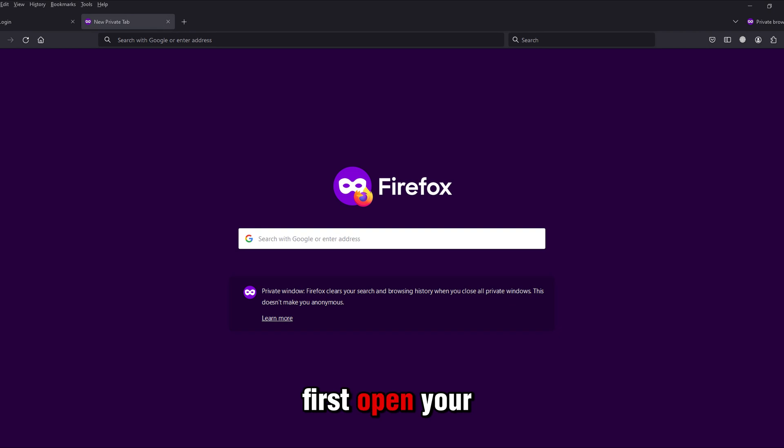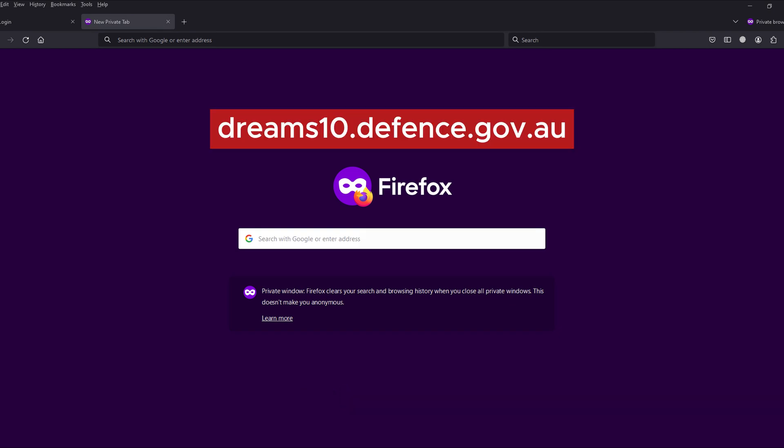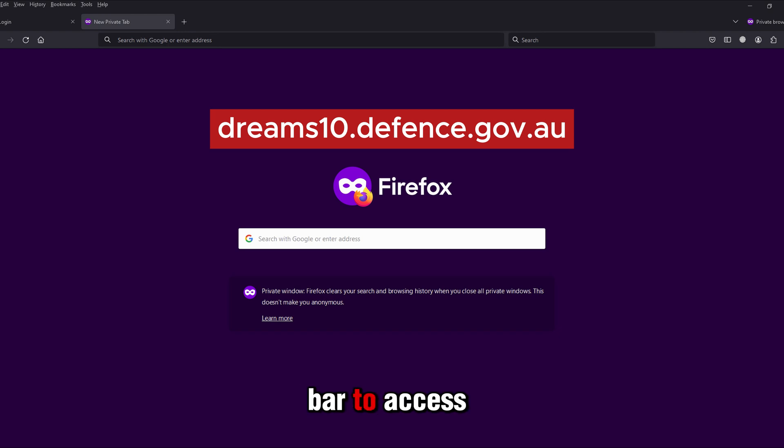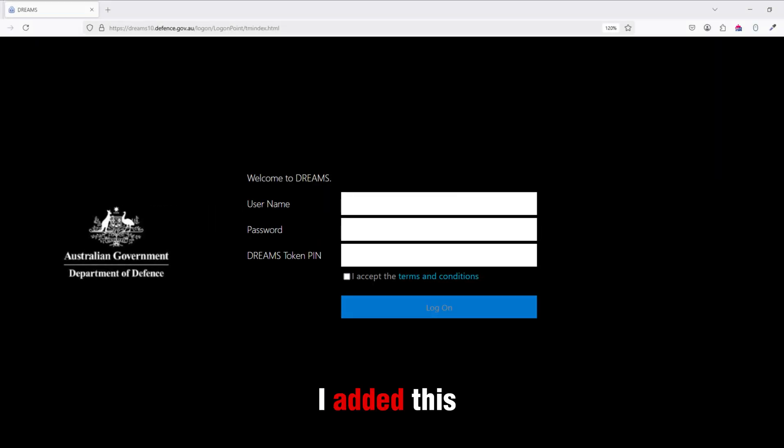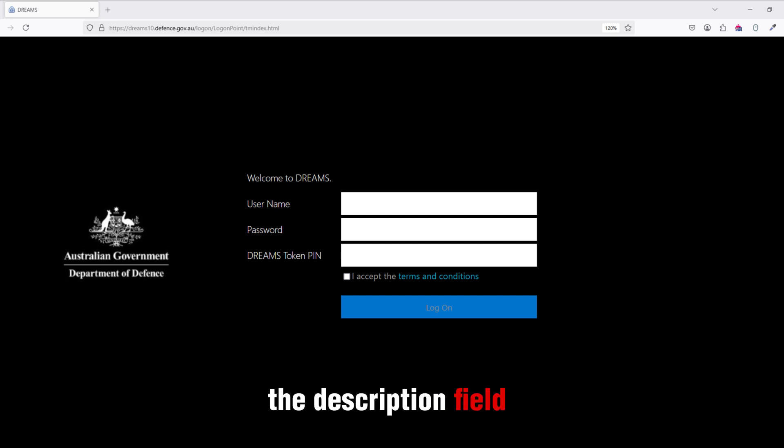First, open your browser and enter dreams10.defense.gov.au into the address bar to access the website. I added this website link in the description field, you can click from there.